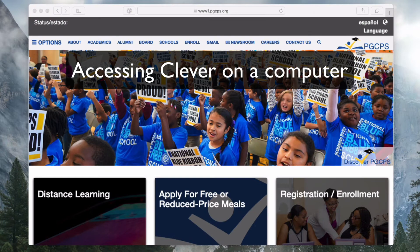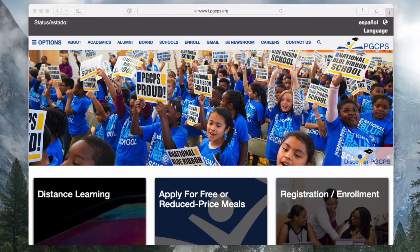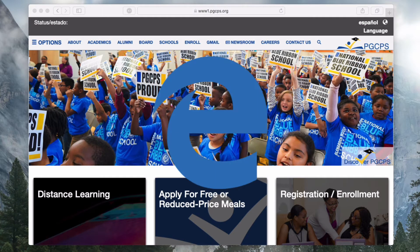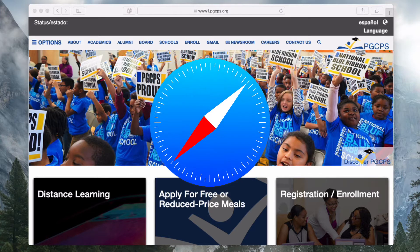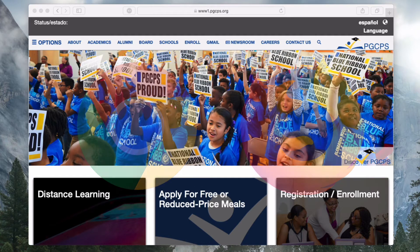To access Clever on a computer, you need a web browser, but it can be any browser. If you're on a Windows PC, it could be Edge or Internet Explorer. If you're on a Mac, it could be Safari. It could also be Chrome or Firefox, which work on any computer.